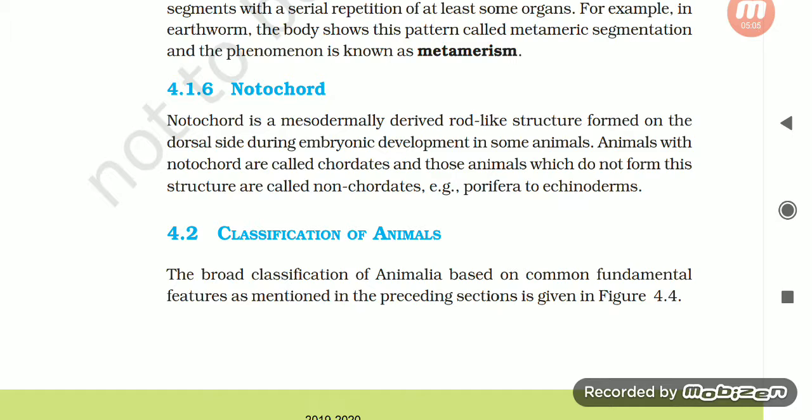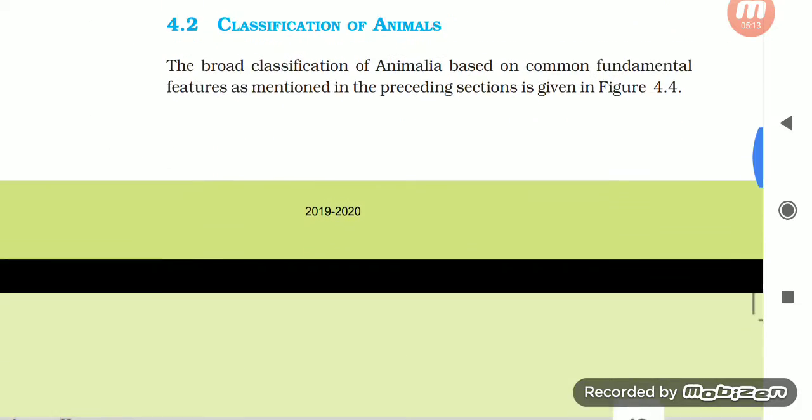Section 4.2: Classification of Animals. A broad classification of Animalia based on common fundamental features as mentioned in the preceding sections is given in Table 4.4.